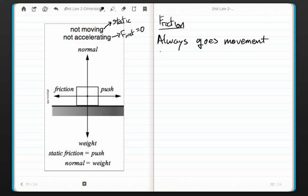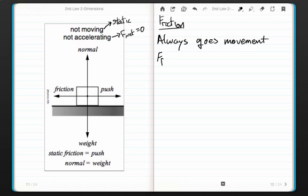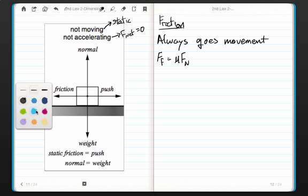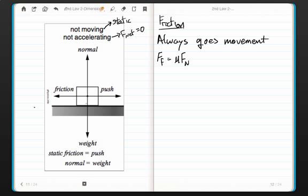Before we get ahead, let me give you the equation for the force of friction. The force of friction is equal to the coefficient of friction, represented by the Greek letter mu, times the normal force, or the contact force. This is the force that is always perpendicular to the surface — meaning it makes a 90-degree angle straight up from the surface.